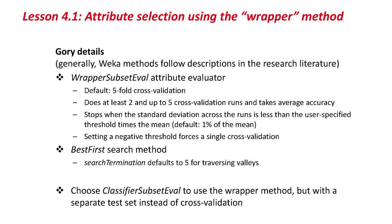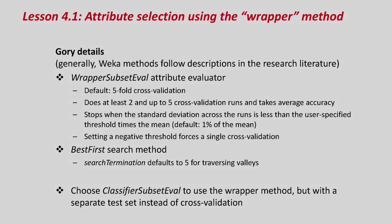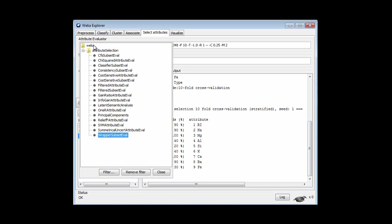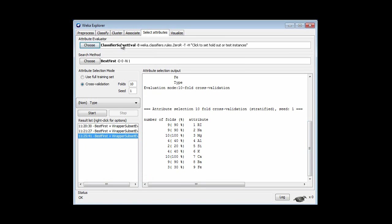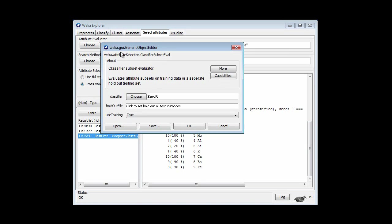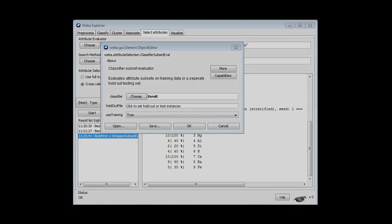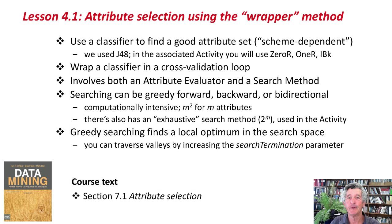The wrapper method uses cross-validation to select the best attribute to add or drop at each stage. Back in Weka, there's another attribute evaluator called the classifier subset evaluator, which allows us to specify a classifier and also a holdout file. Here we will use the holdout file to evaluate each subset in turn.